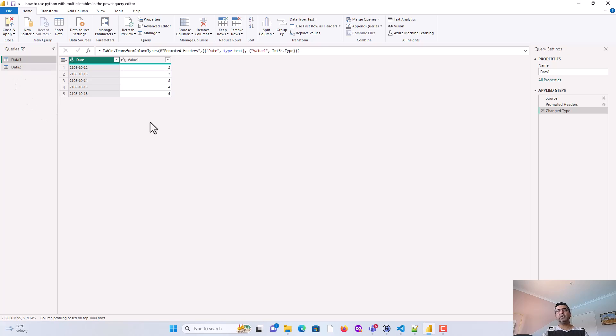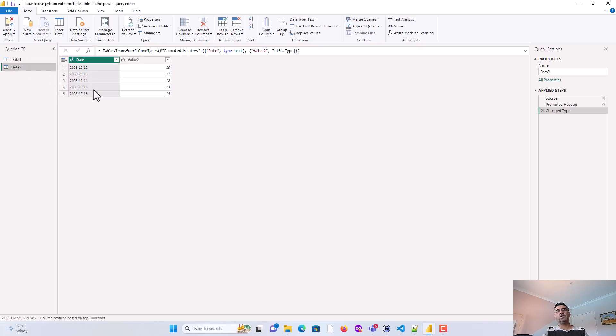So you can see that these two tables are available to me, data1 and data2. And it's fairly simple. It has date and value1. And data2 has date and value2.